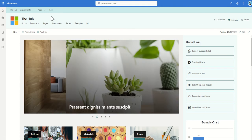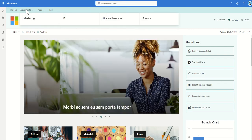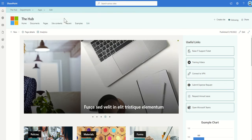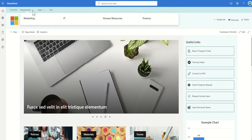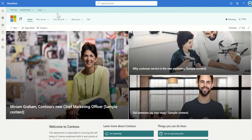So across the top here you can see I've got my links to my department sites. If I click on my IT department site, you can see the same navigation is across the top and it's using the same colors throughout.